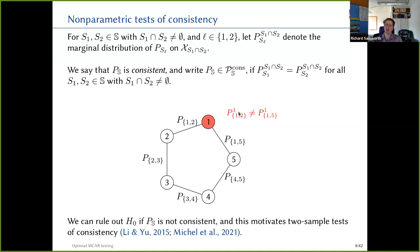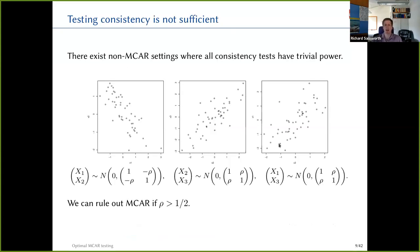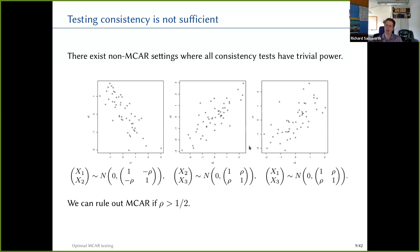Unfortunately, testing consistency is not sufficient for testing the MCAR hypothesis — there exist non-MCAR settings where all consistency tests have trivial power. Consider three bivariate normal distributions P12, P23, and P13 — certainly consistent because all univariate marginals are standard normal. But if X2 and X3 are highly positively correlated, and X1 and X3 are highly positively correlated, it's not possible for X1 and X2 to be highly negatively correlated in an MCAR setting.